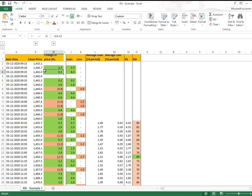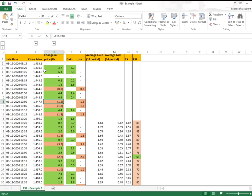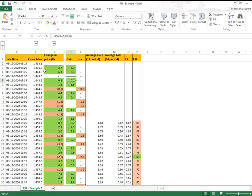So we get a change of 3.7. Similarly, the next change is 6.3, then there was no change, then 0.2. Similarly we got a loss of 0.8. The second step is dividing into gains and losses. These are the gains and these are the losses.